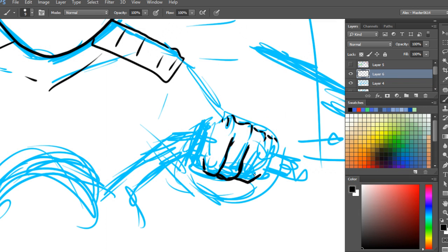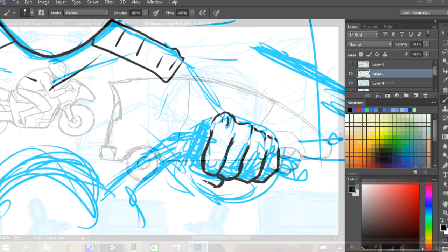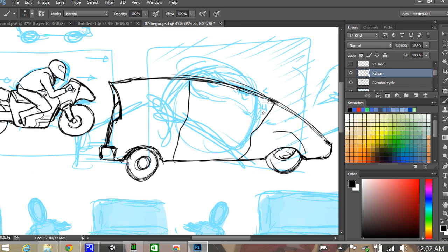When working for a smaller studio, you oftentimes have to wear multiple hats to make sure that a project is successful. One of the hats that I found myself wearing is that of the storyboard artist.